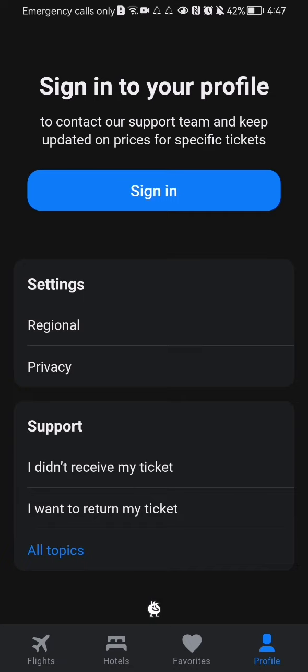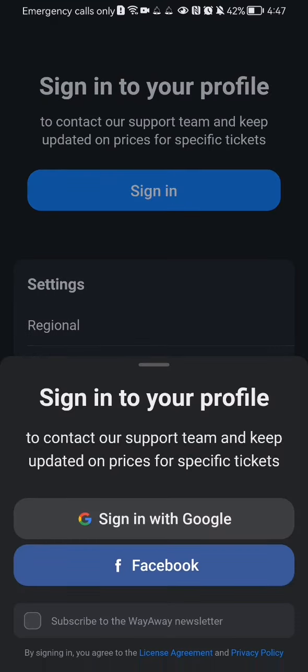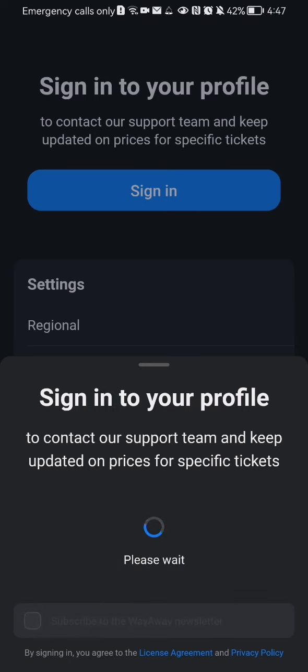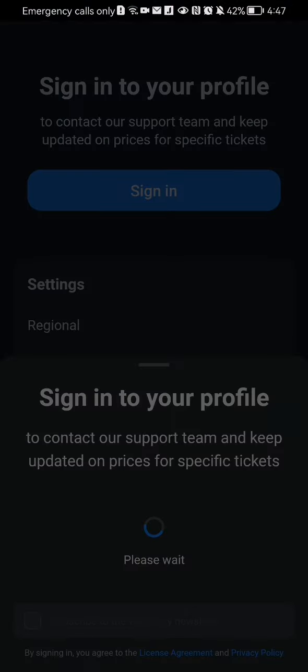If you want to sign back in again, you can press on 'Sign In' and you can use your Facebook account, or you can sign in with a Google account as well. I'm just going to sign in with the Google account.